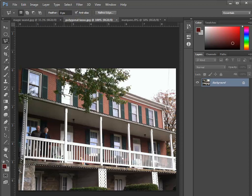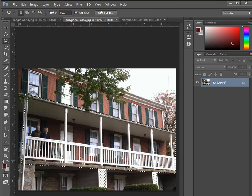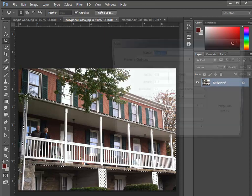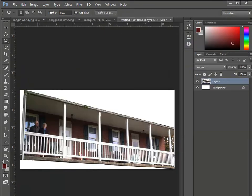Now, you see the moving dotted lines indicating the selection. I can do command or control C to copy that, open up a new document, and paste it in there.